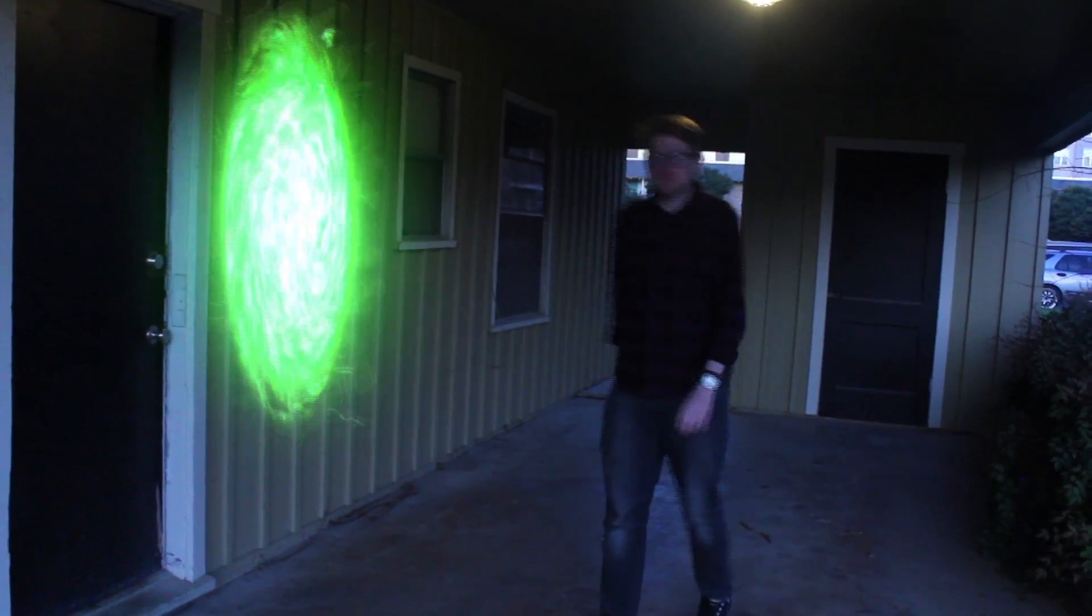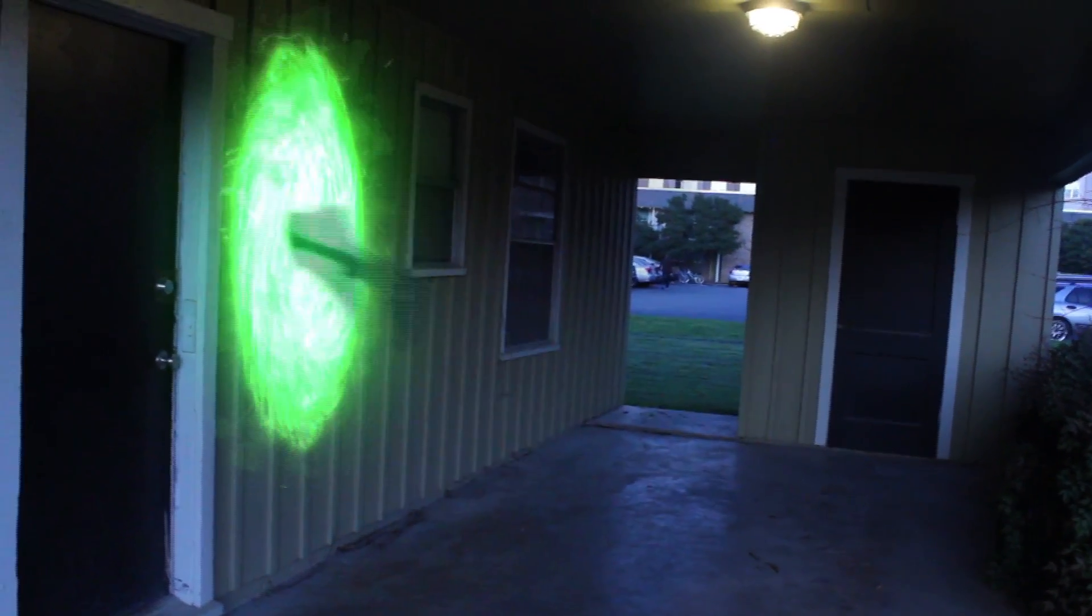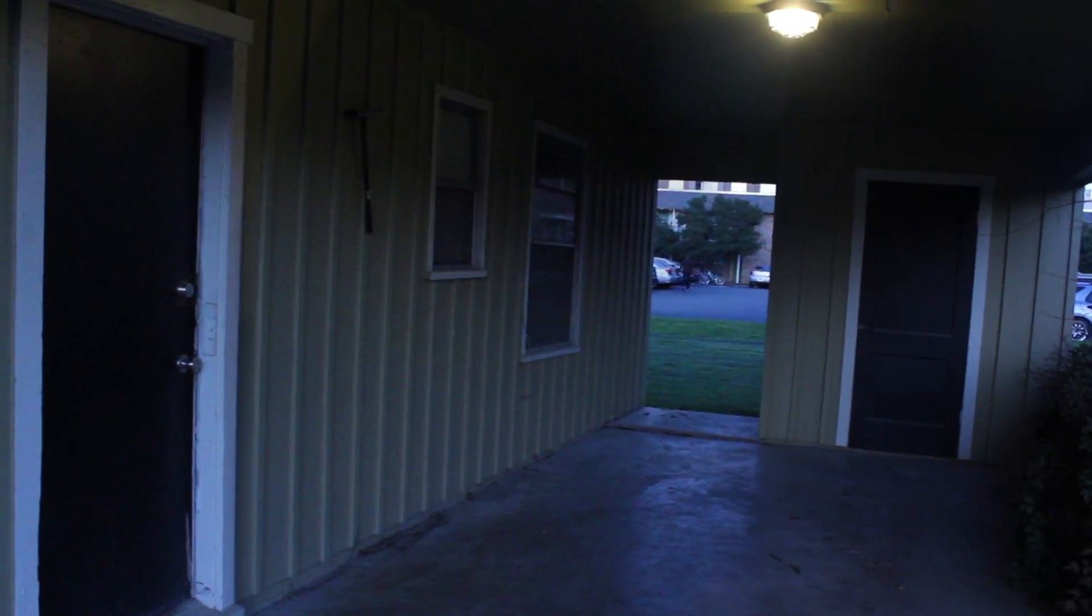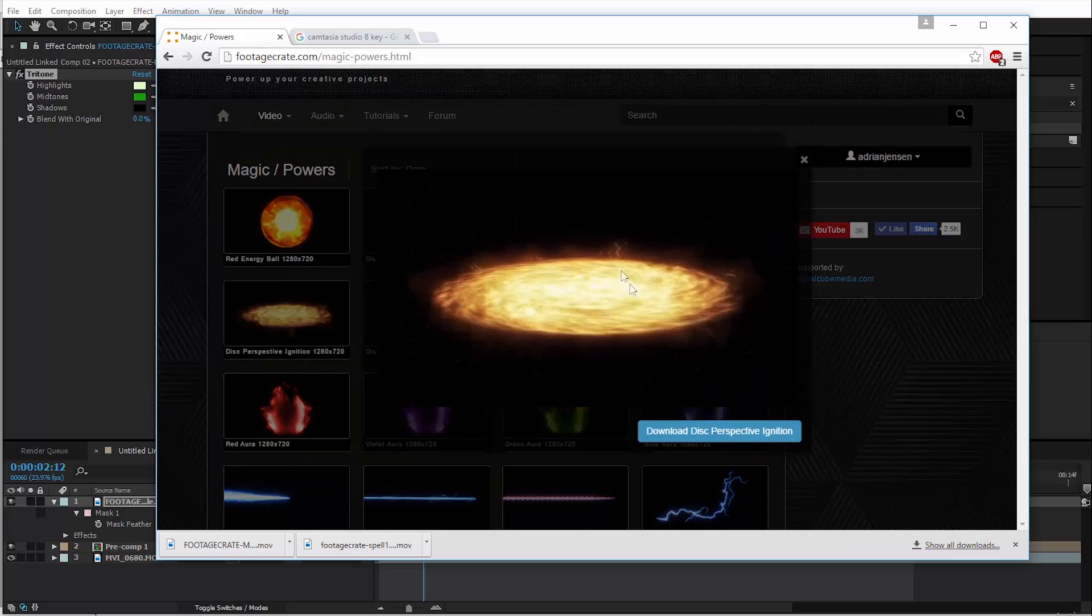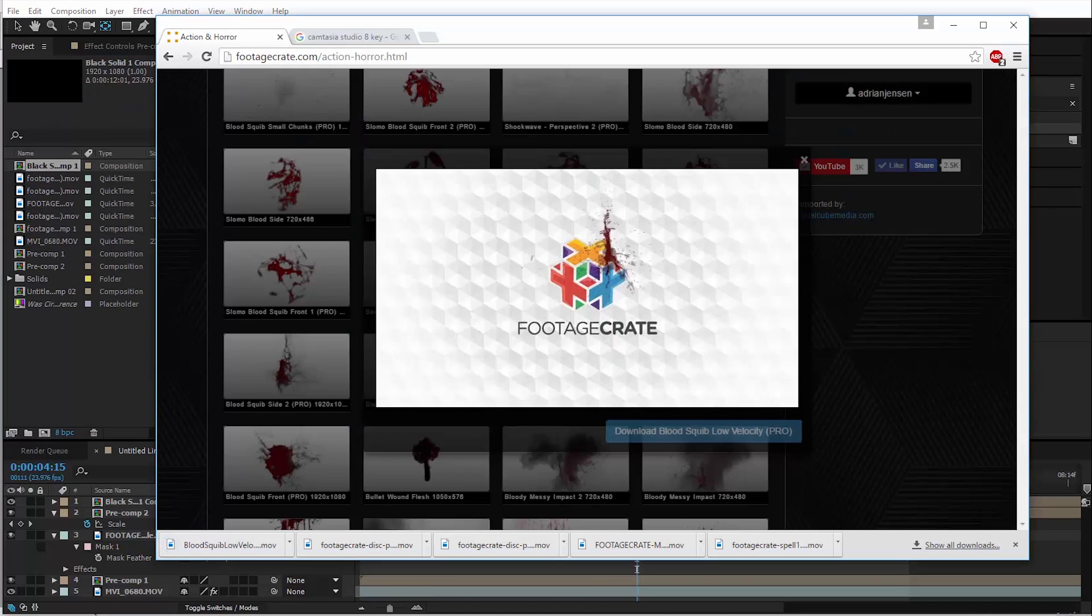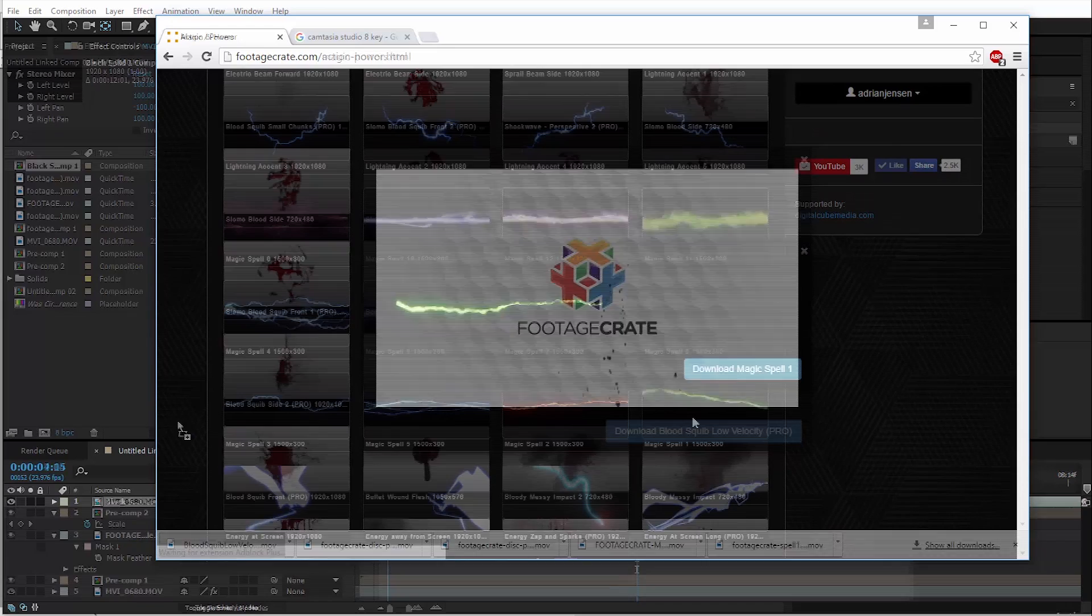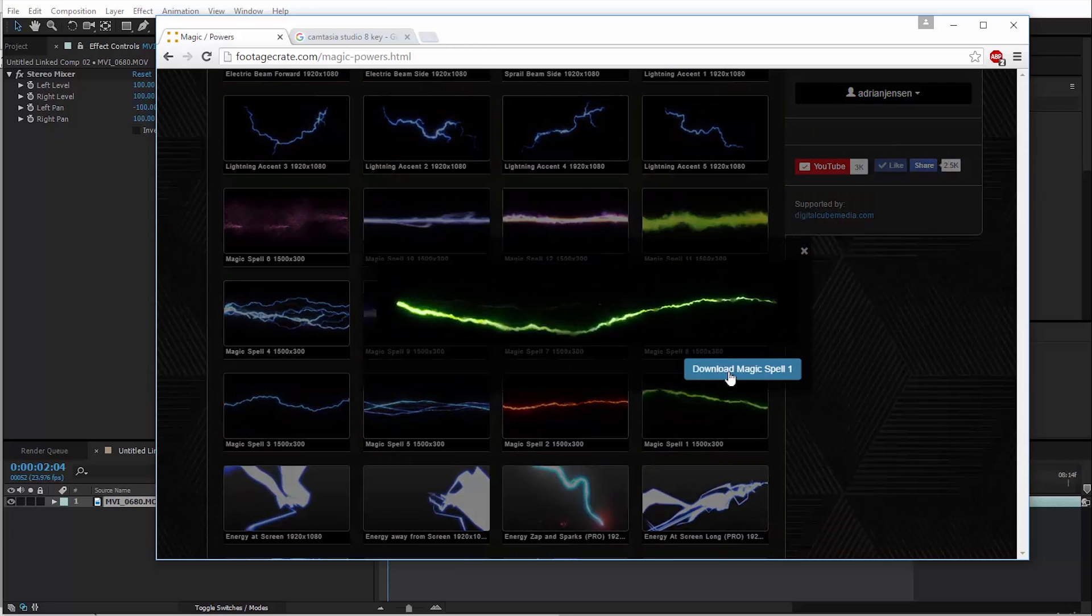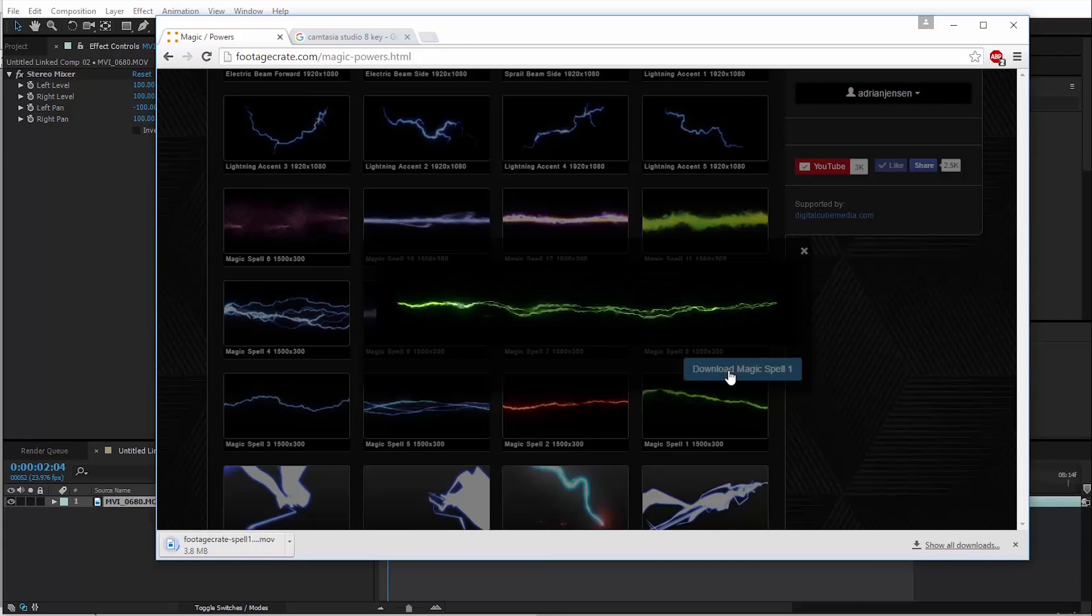When you're looking at these stock elements, I want you to start trying to think of how you can use them more creatively. This was never intended to be a portal. This is just gross blood. It wasn't supposed to be used this way. This was obviously designed for a Harry Potter style effect, but there's no rule about it.